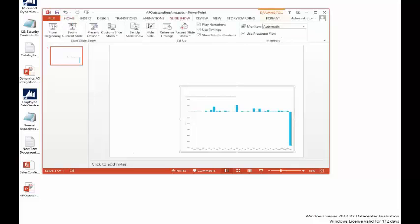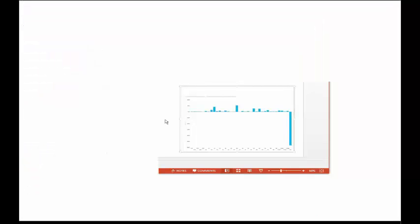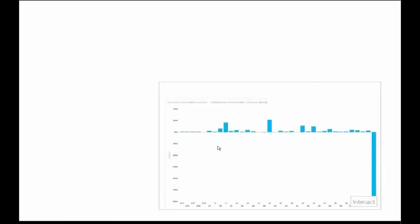If we turn this into slideshow mode, this information is going to be linked back to Dynamics AX and it's going to be a live chart. If I click on the interact button, it's going to find the latest information and display it to me.